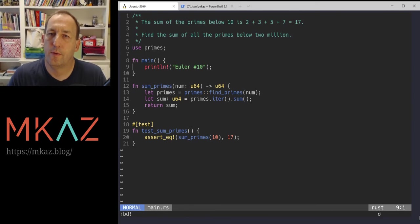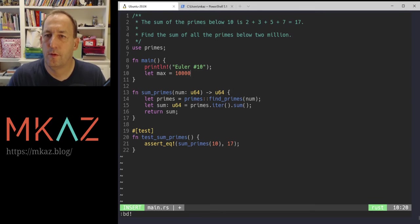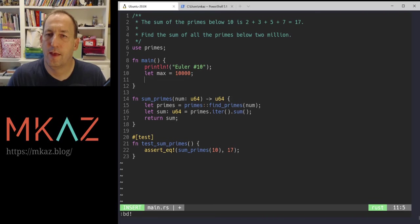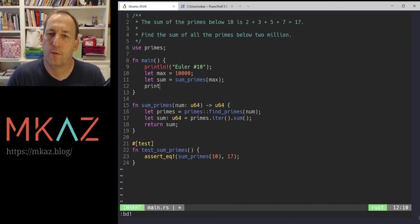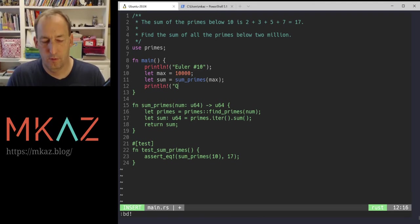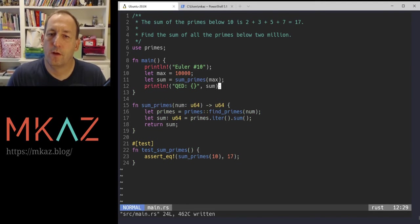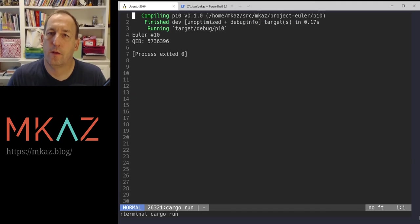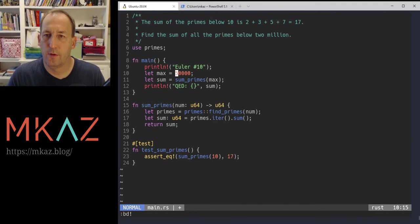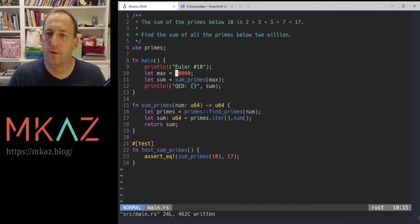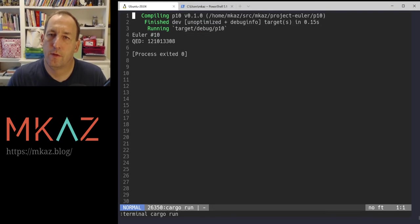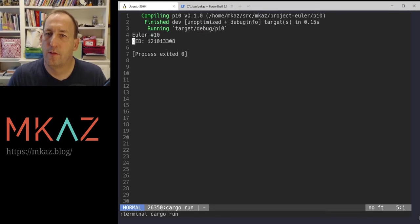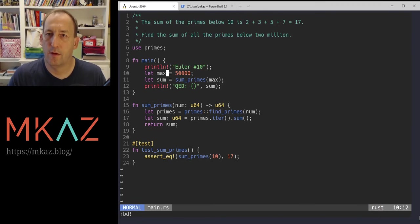So now up here, we can do max equal, let's just do 10,000. Alright. Run that. And then it sums 10,000. Probably take a while to do under 2 million, but it should be, it's pretty quick for 50,000. This number might get pretty big. We can let it run and see how long it takes.